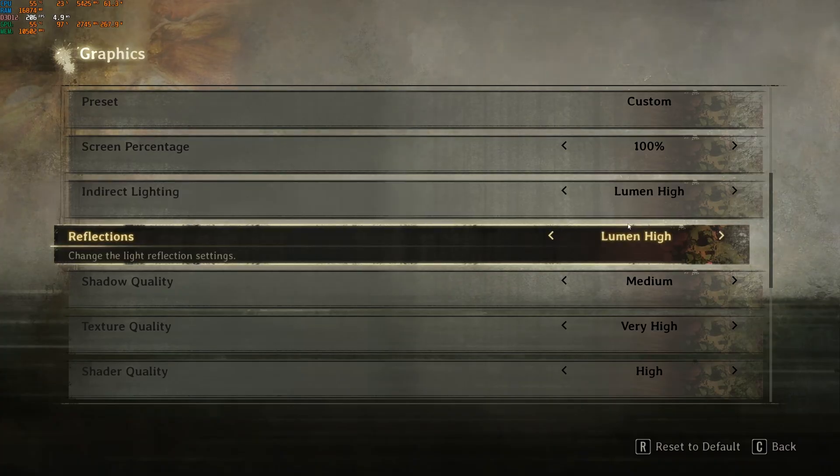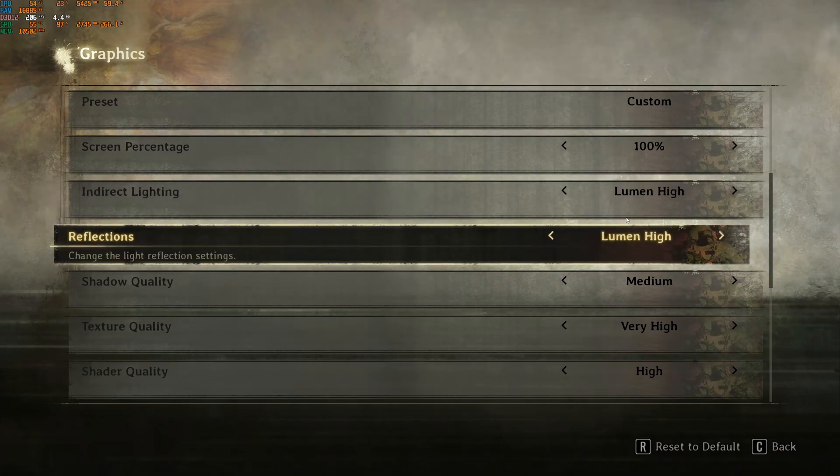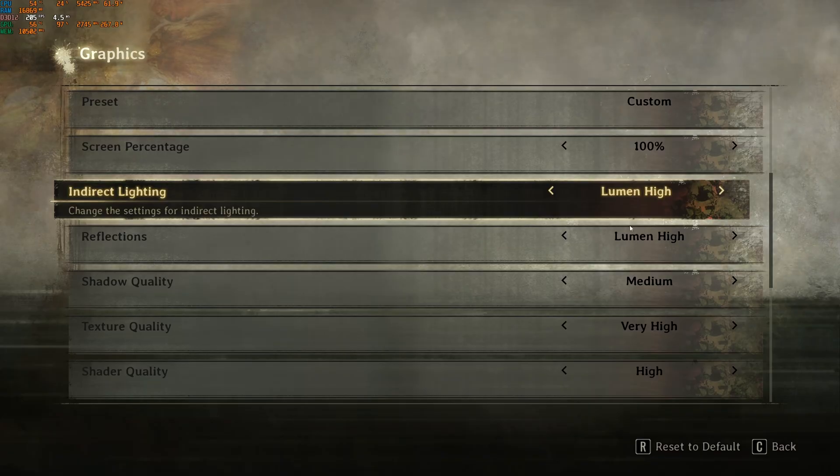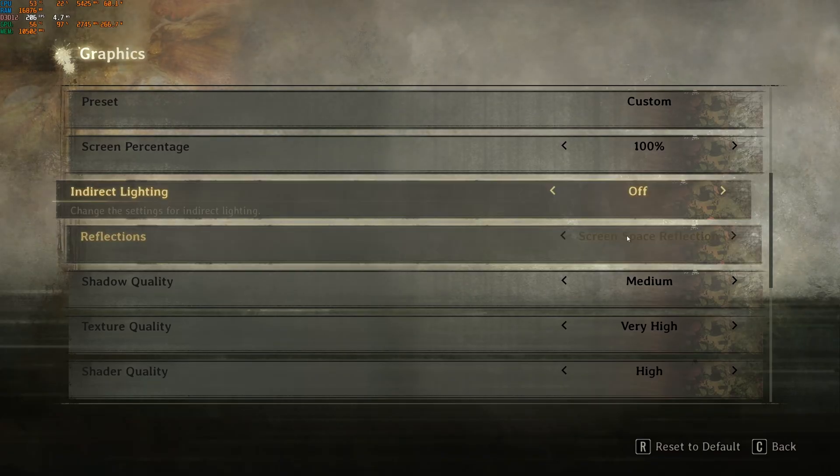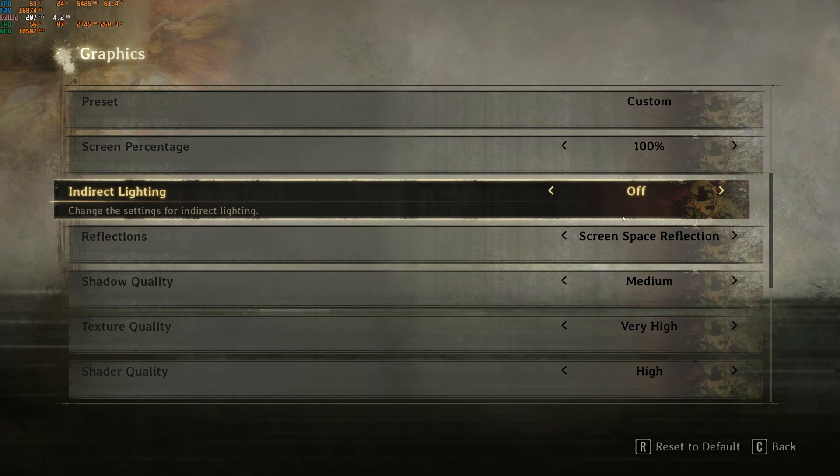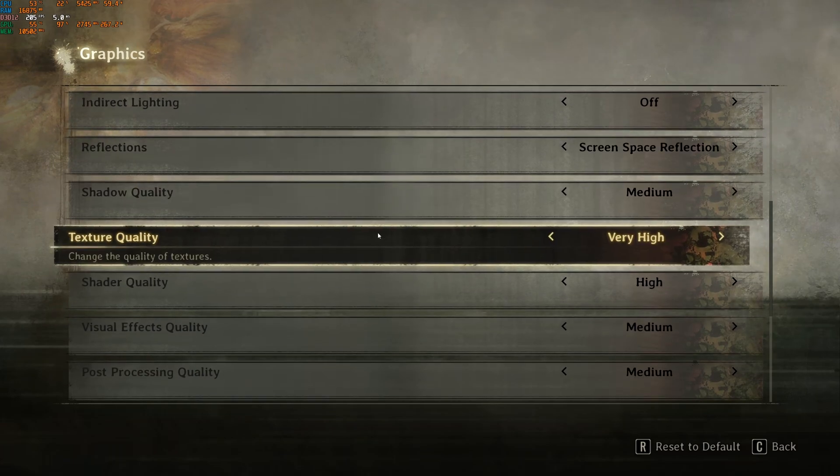If you have a mid or decent computer, you can test lumen high. If not, just remove this and use screen space reflection. You'll get a nice 15% boost. Shadow quality, I recommend medium. Expect 4% boost.